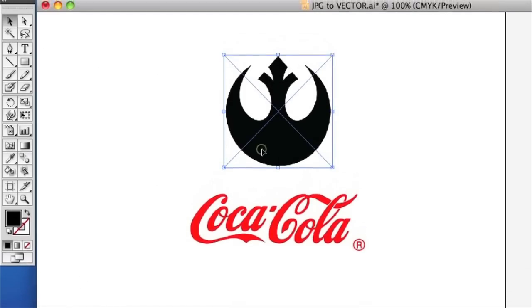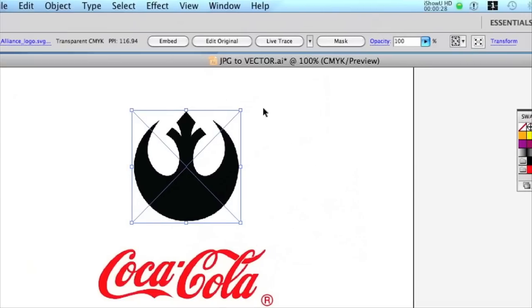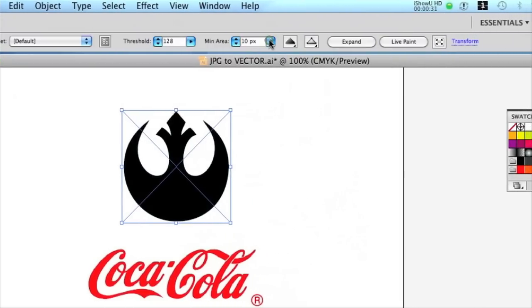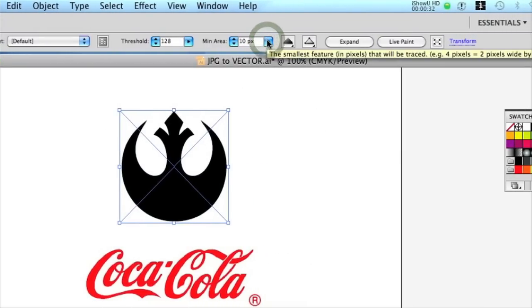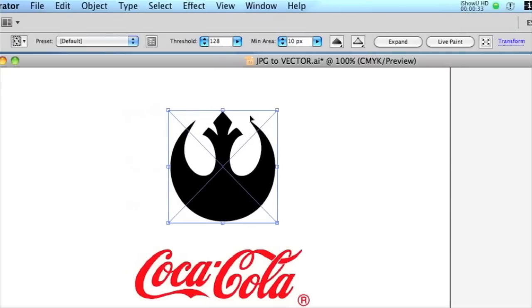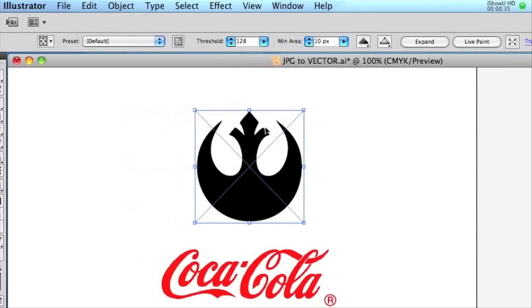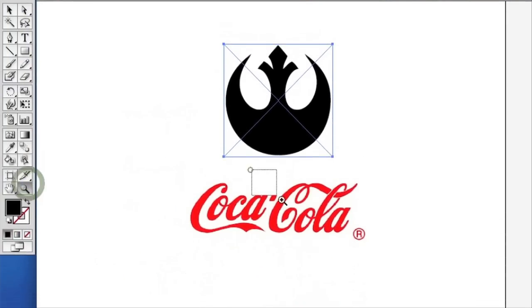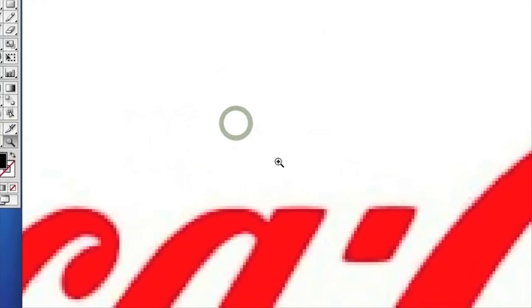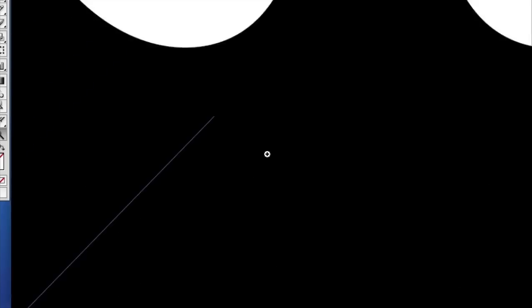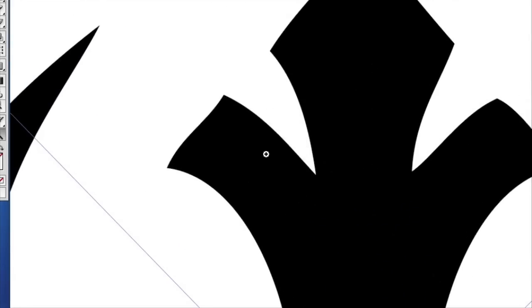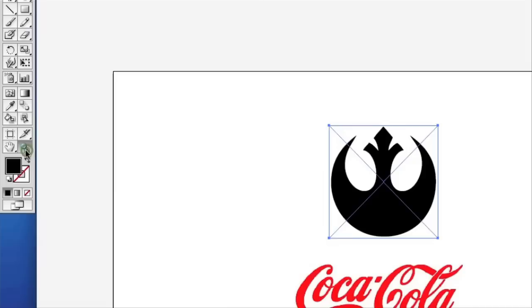If we start with the simple black and white logo here, all you have to do is select it and then click on Live Trace. You might have just seen that jump from being a pixelated graphic to now a vector shape. If I zoom into the Coca-Cola example you'll still see that one is very pixelated, but now our black and white logo is a vector illustration.